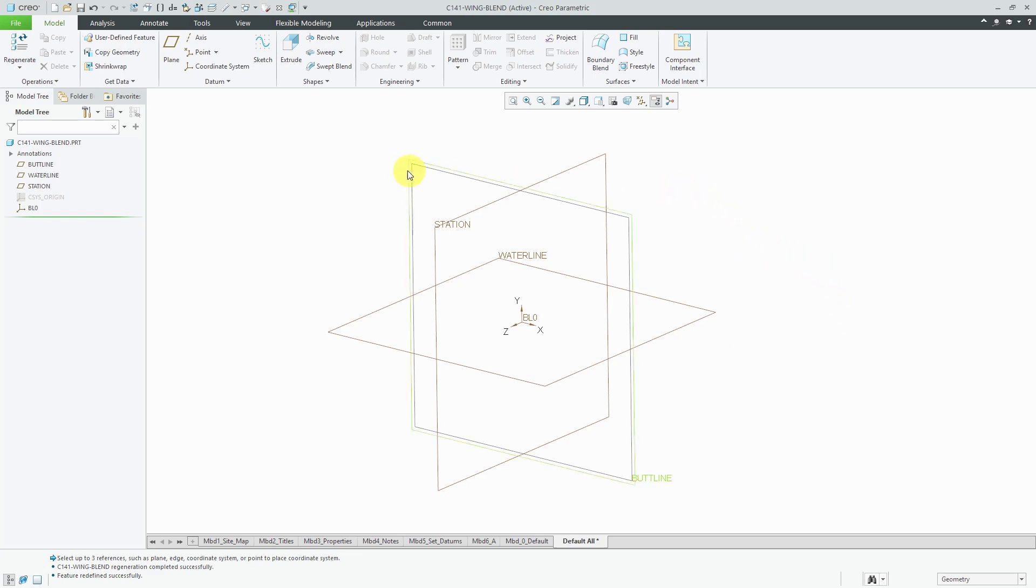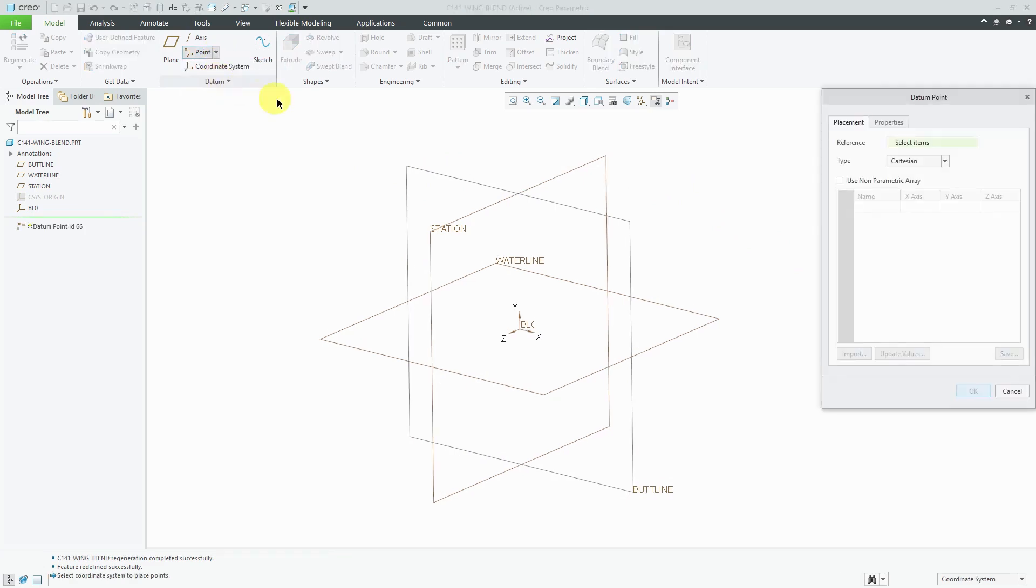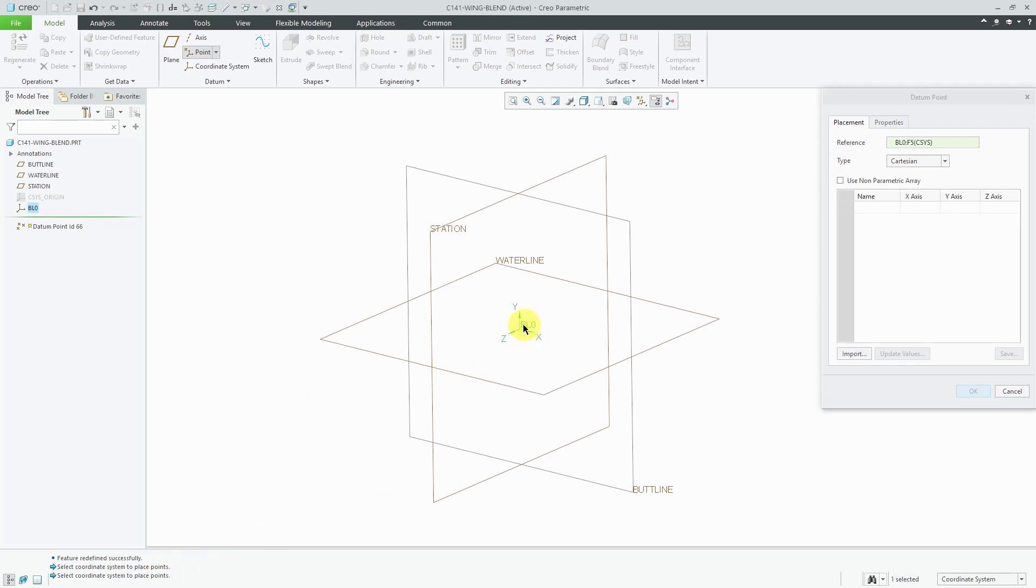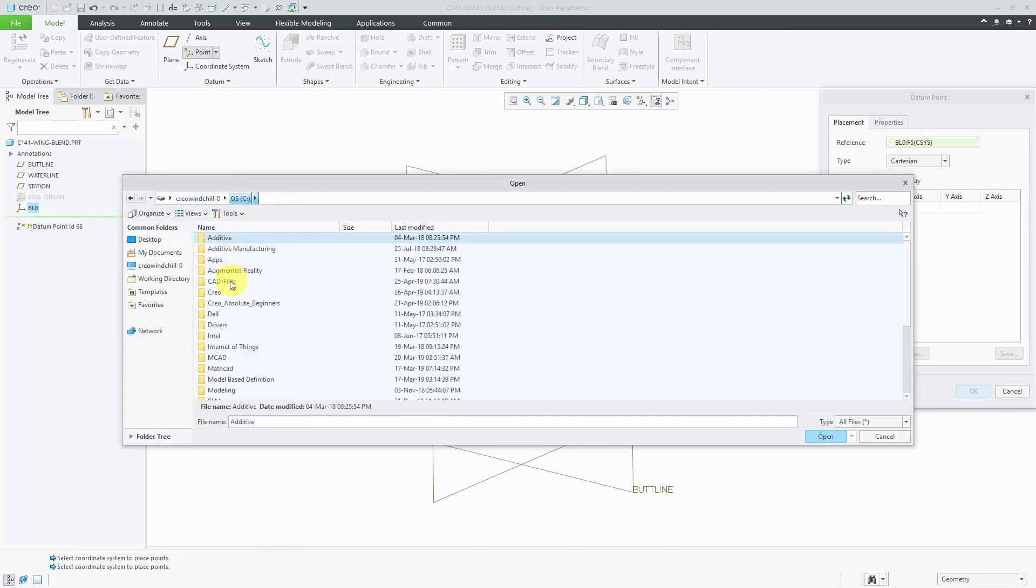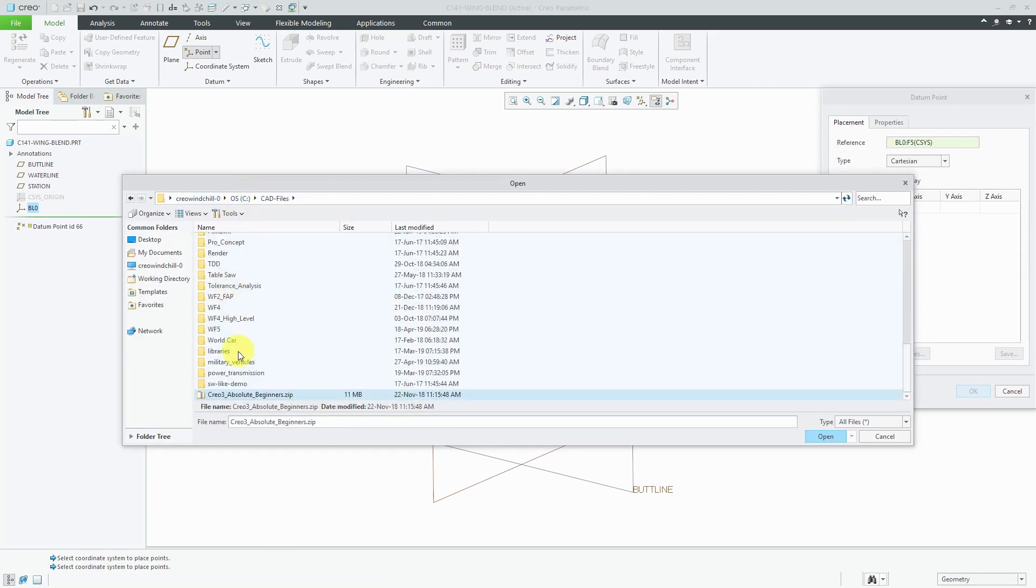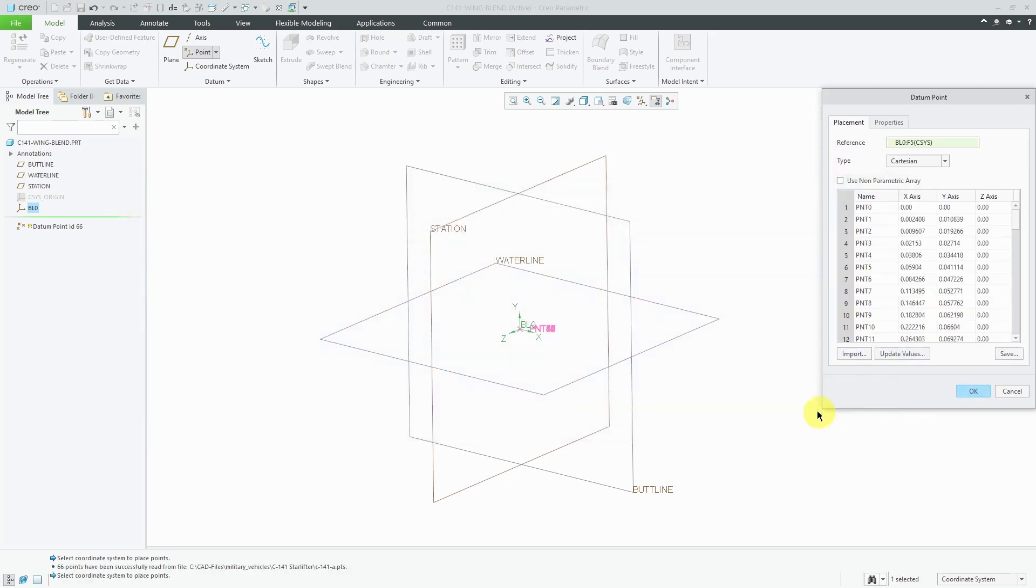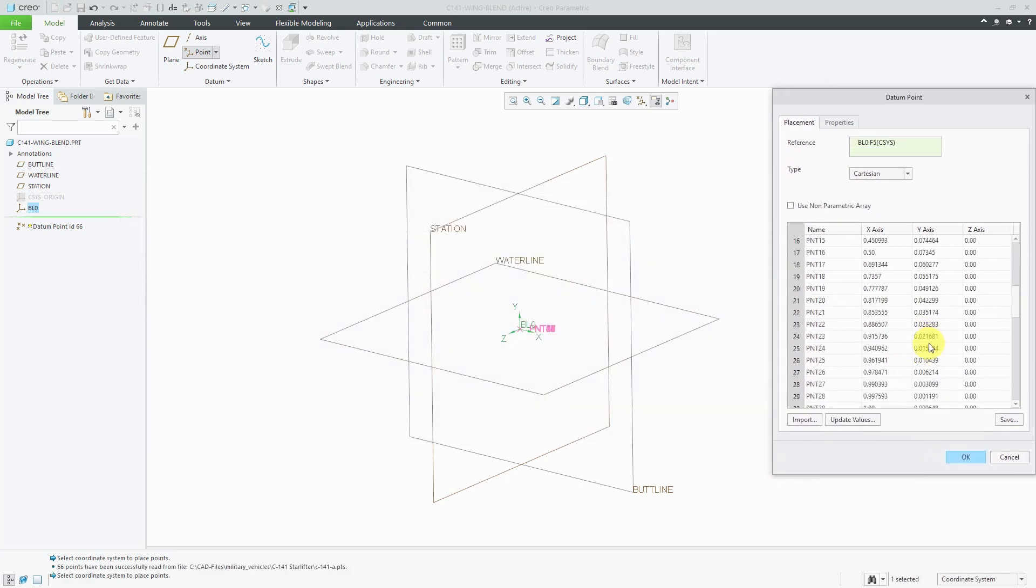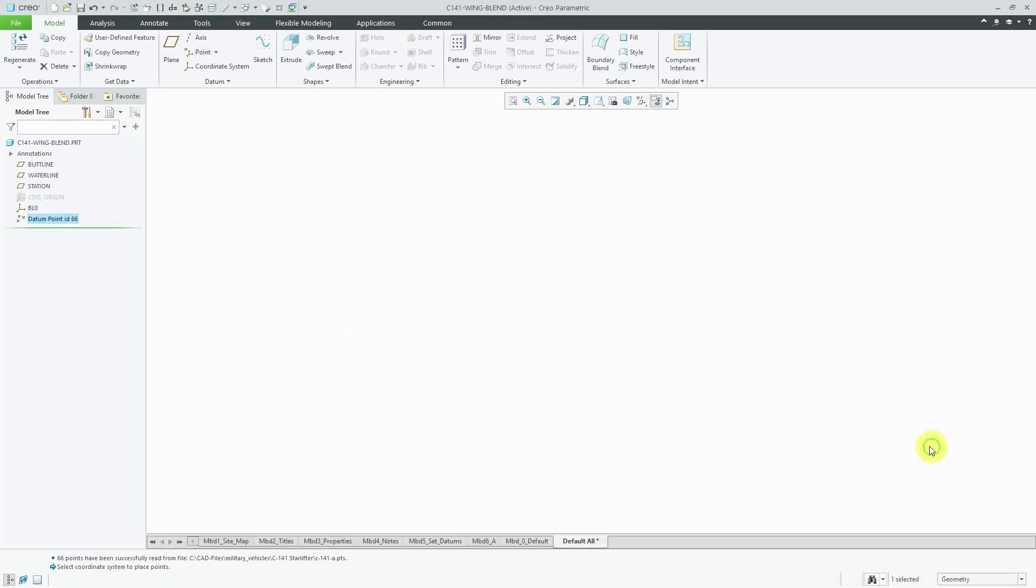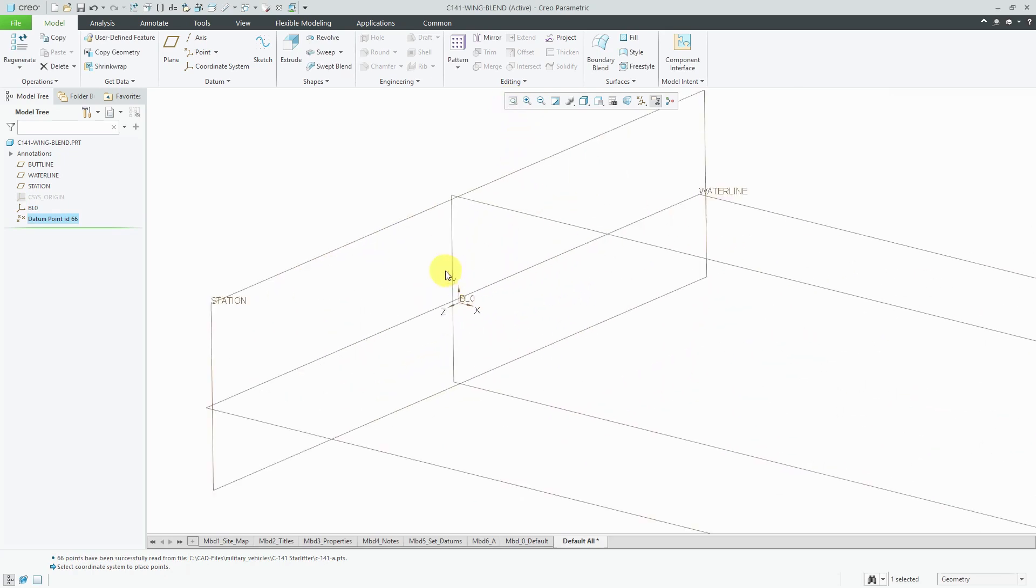Now, let us bring in the data. If I go to the point command, here we can choose to create points offset from a coordinate system. The first thing that wants me to do is select a coordinate system for the reference. I'm going to use the coordinate system that I created. Let's click the import button. I'm going to navigate to where I have that data. I'm the C141. I read in the data for the other different buttline locations, but for the first one, let's import this. We can see the data for the XY and Z located in here. This is good. I will click OK and let's zoom in.